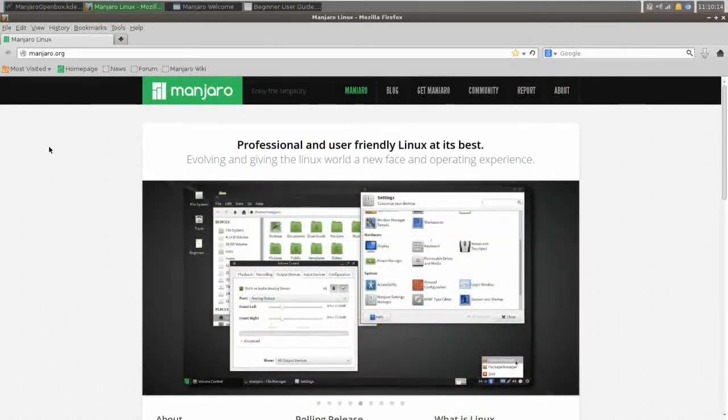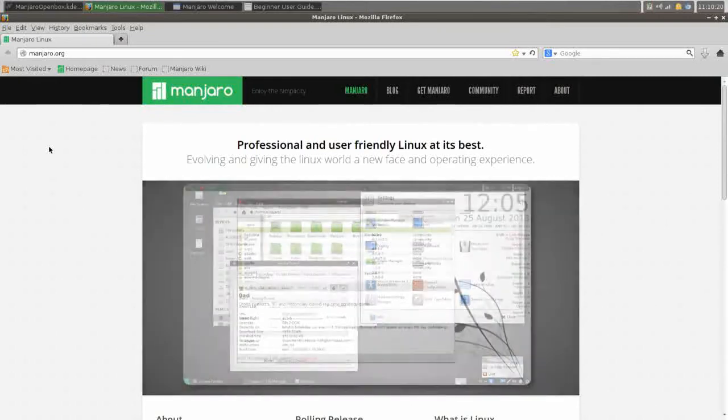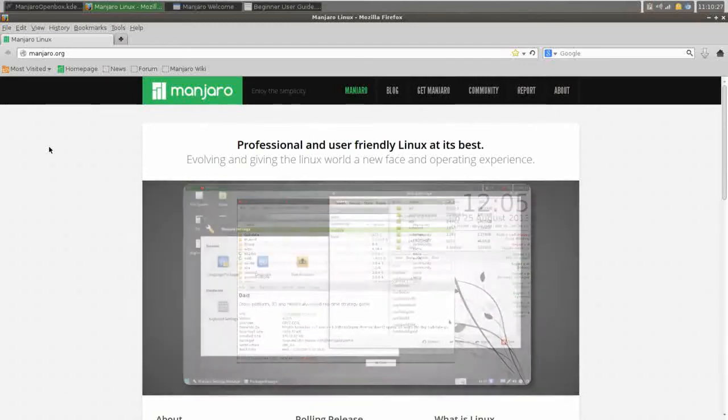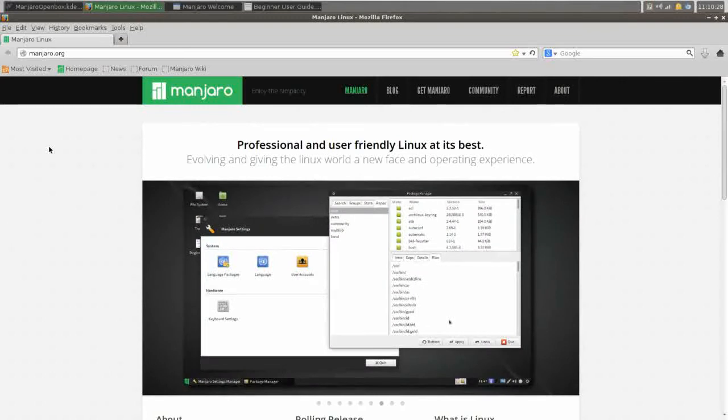So if you run into any issues, or if there's anything you want to do as far as customizing your Linux distribution, Arch will have an answer online somewhere. The Arch wiki, the Manjaro documentation, somewhere there will be documentation to point you in the right direction on what you want to get done.